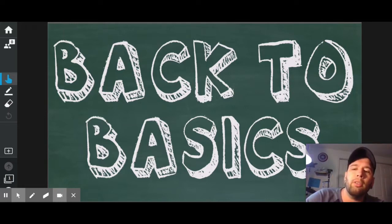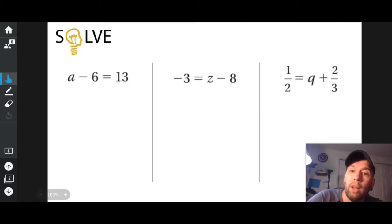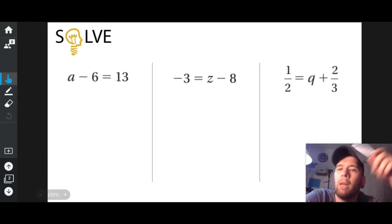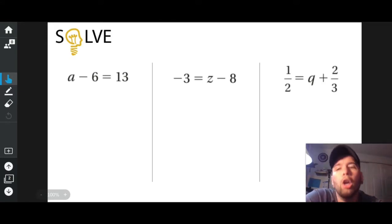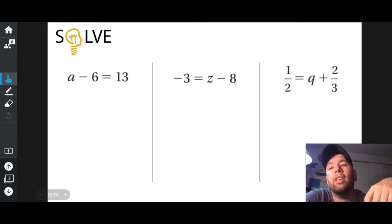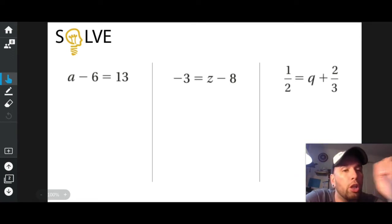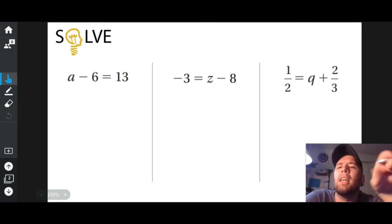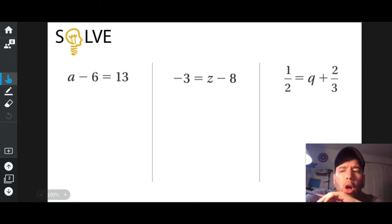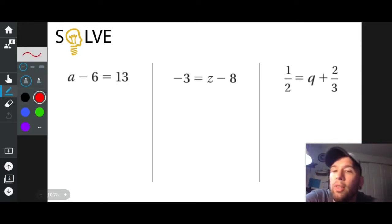So this video goes over solving one-step equations. This is what one-step equations look like. Your job is to solve — you have to get one of these variables, whether it's A all the way to the left, Z in the middle, or Q all the way to the right. Our job is to get that variable all by itself, completely all by itself.